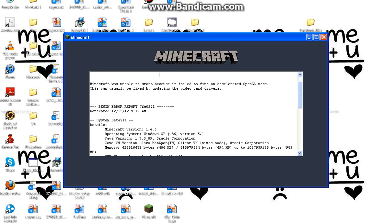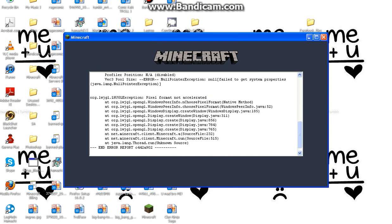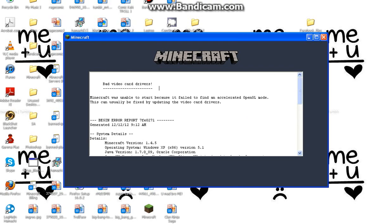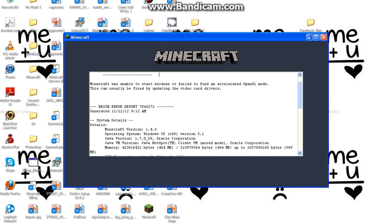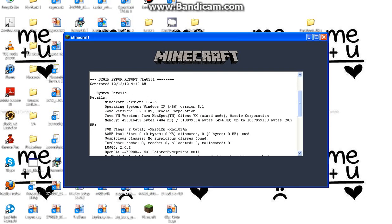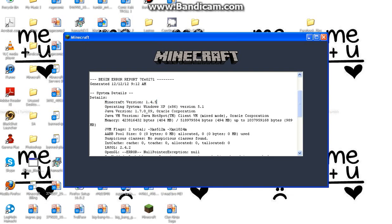If you see all this, this only works for Windows XP, ok? As you can see, operating system: Windows XP, version 5.1. Just don't mind the version 5.1 — this only works for Windows XP.